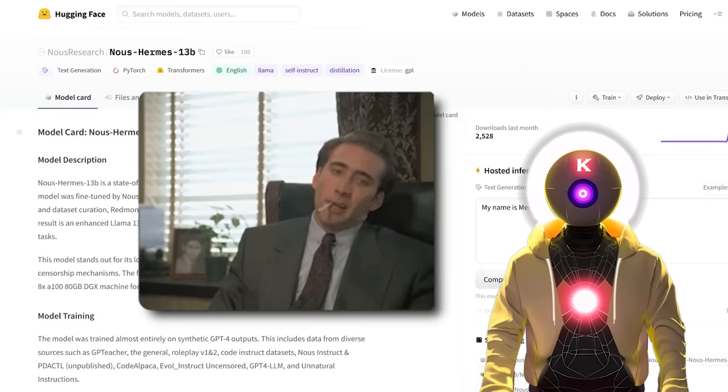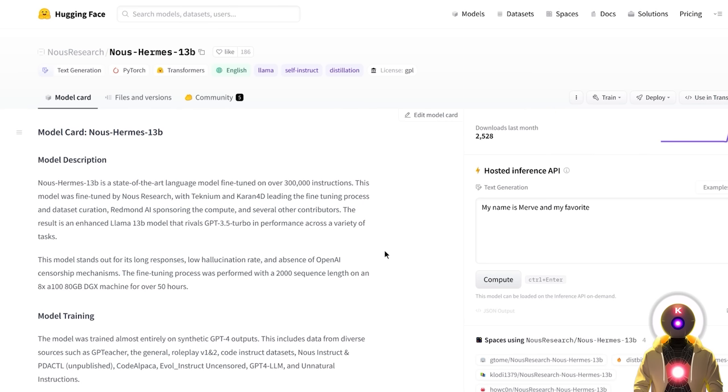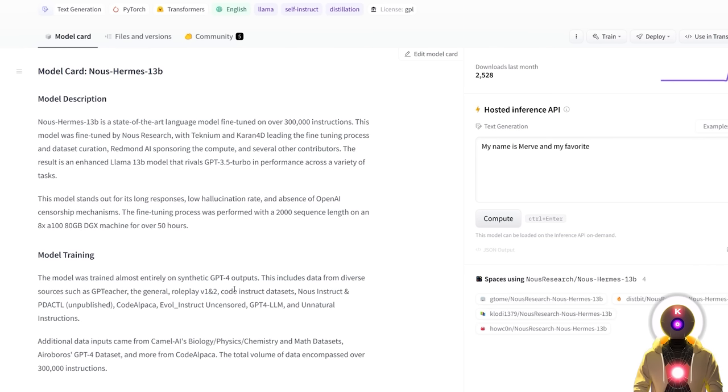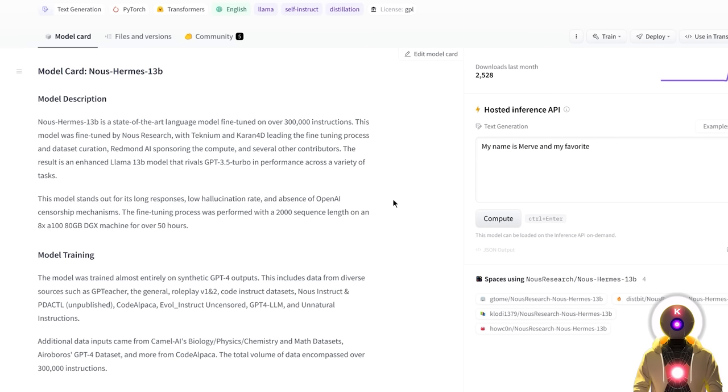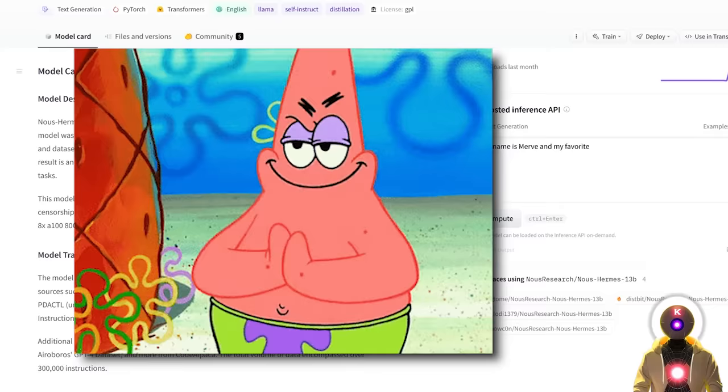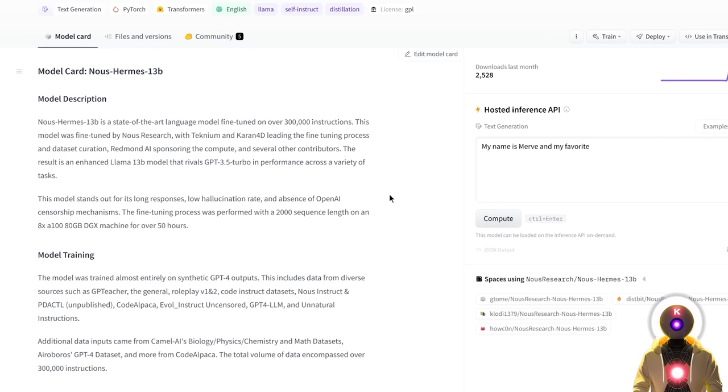So Nous-Hermes, as I said, it is a 13B parameter model, fine-tuned on over 300,000 instructions of synthetic GPT-4's outputs. It is apparently well-known for producing long responses, have a low hallucination rate, and no OpenAI censorship, which is really impressive. However, there is a big difference between having no OpenAI censorship and being a fully 100% uncensored model. The Nous-Hermes 13B model is a semi-uncensored model at best. But as I said later in the video, we will make it 100% uncensored.